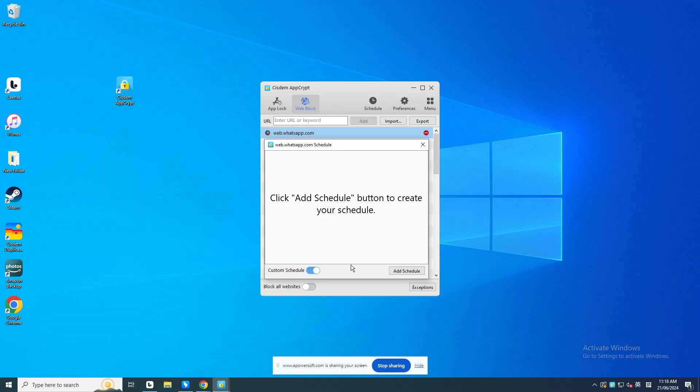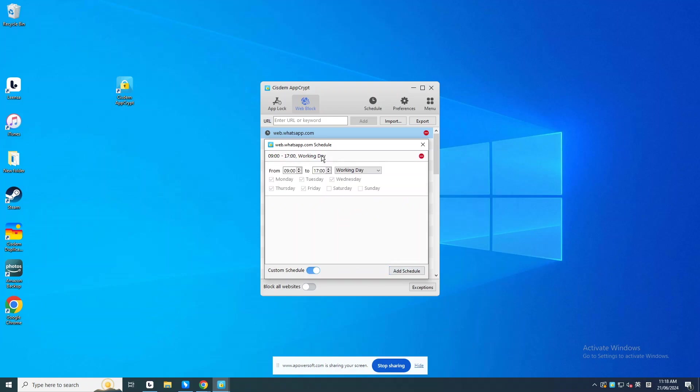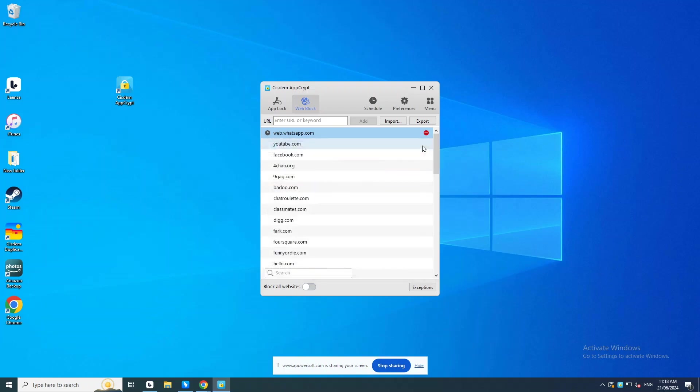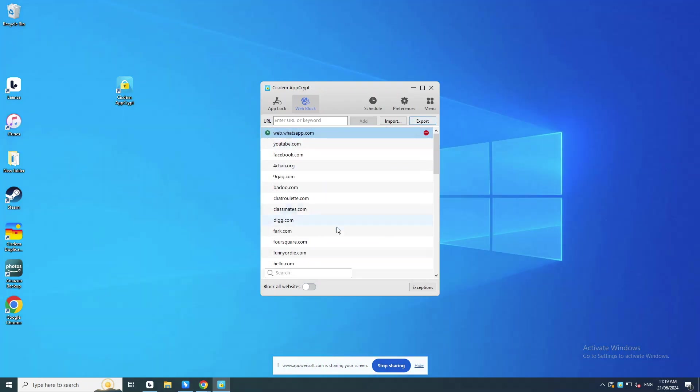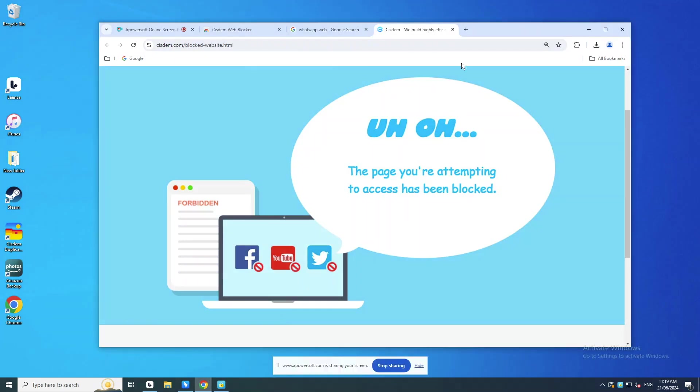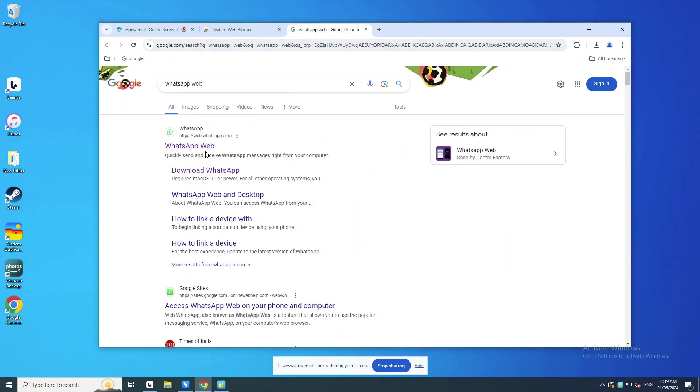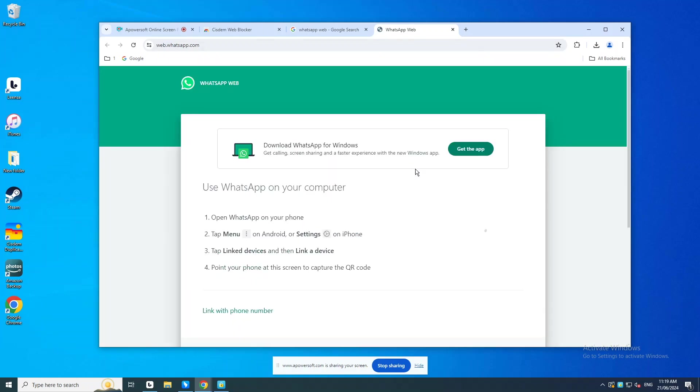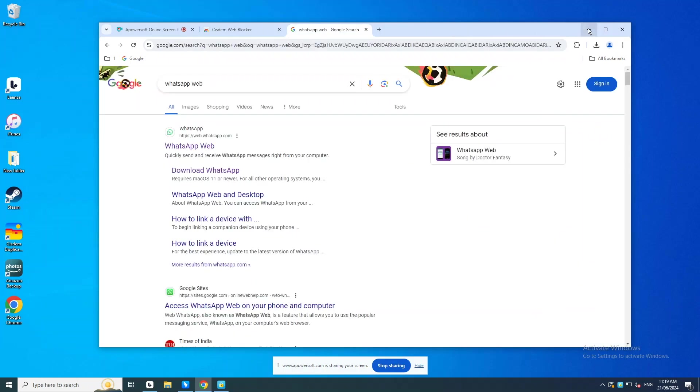Enable Custom Schedule. Add Schedule. Now you can set the time you wish WhatsApp Web to be blocked. Go back to the Web Block tab. You'll find the clock icon next to the WhatsApp Web site turns green. Visit WhatsApp Web on my computer. It is accessible because it is not the block time I set.